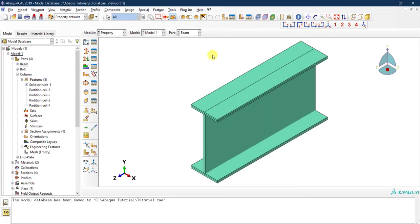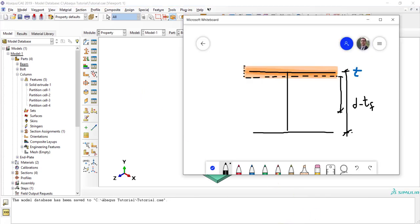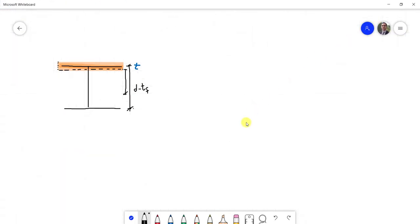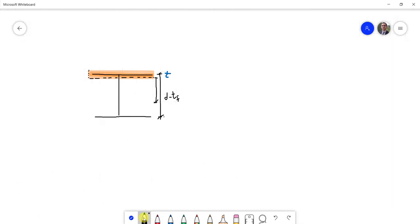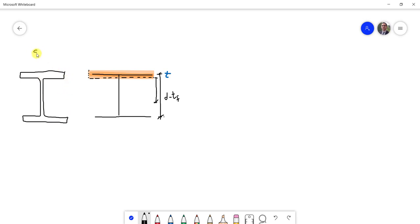That covers the property assignments for our sections. We've covered solid section assignment and shell section assignment. If you have a wire element — a part defined as a line element — you need to define the entire profile. For the column we defined it as solid elements, explicitly drawing the entire cross section. For the shell element we drew just the center planes and then defined the thickness separately.